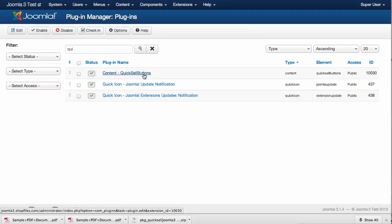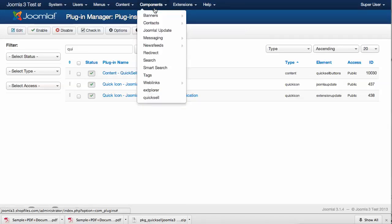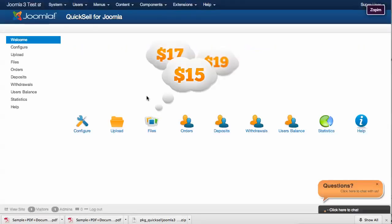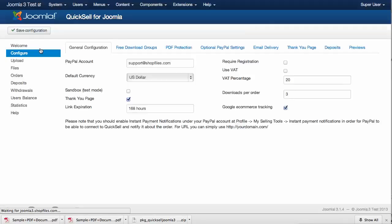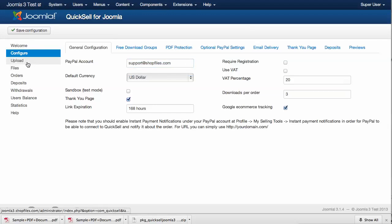Once we have taken care of this, we can go ahead and enter the Quicksail configuration panel. Most clients will be satisfied with the default settings of the extension, so the only thing we need to do right now is fill in the proper email account, which in my case is this one.